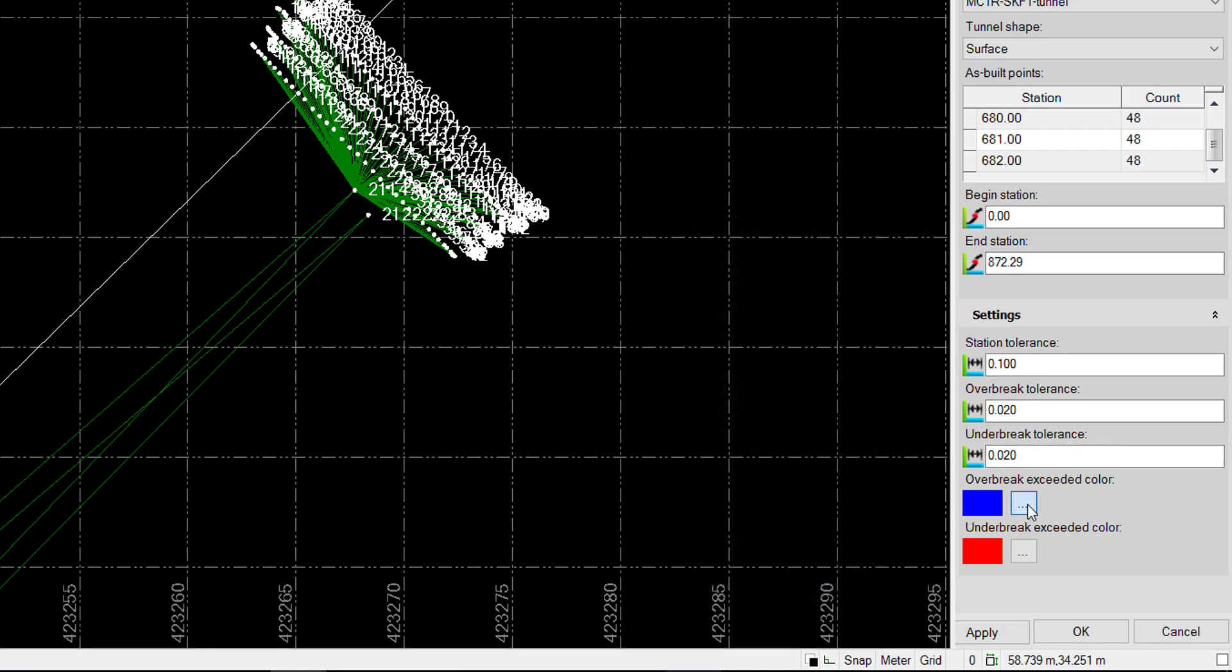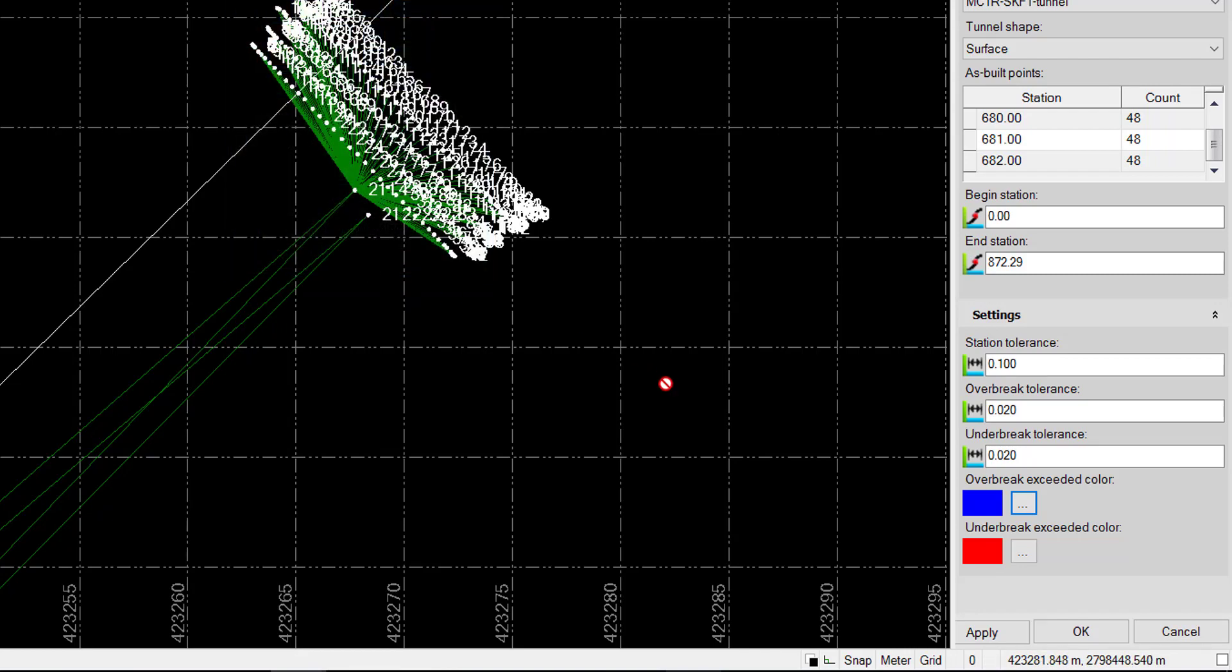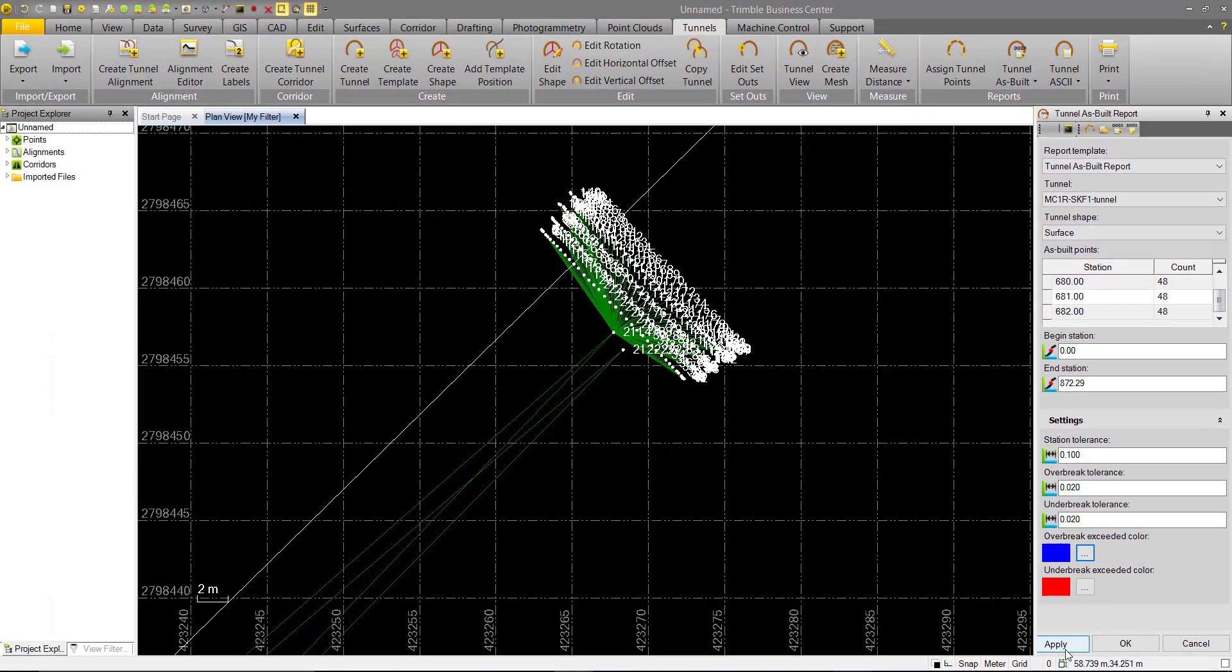We can also choose to change the color that the Overbrake and Underbrake will be highlighted by. The default is Overbrake in blue and Underbrake in red. We'll just leave that as is for now. And we can go ahead and hit Apply once we're happy with all our options.